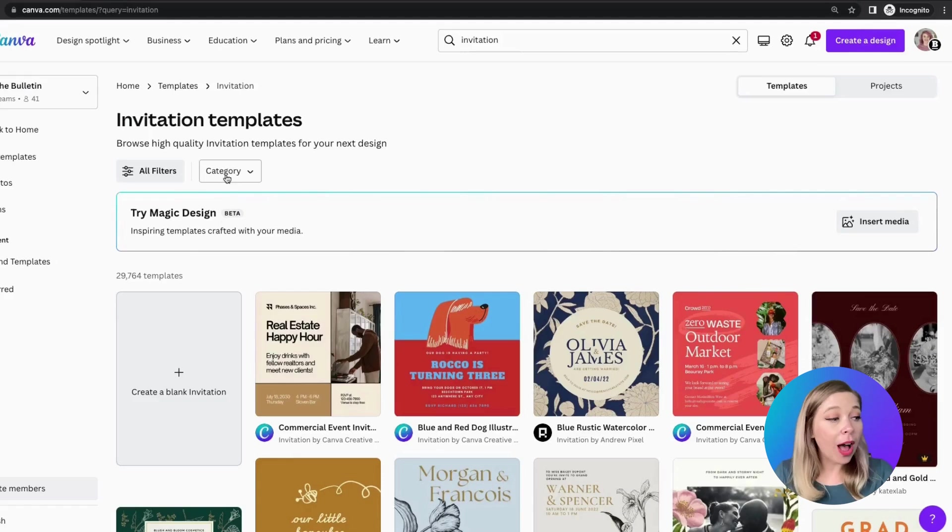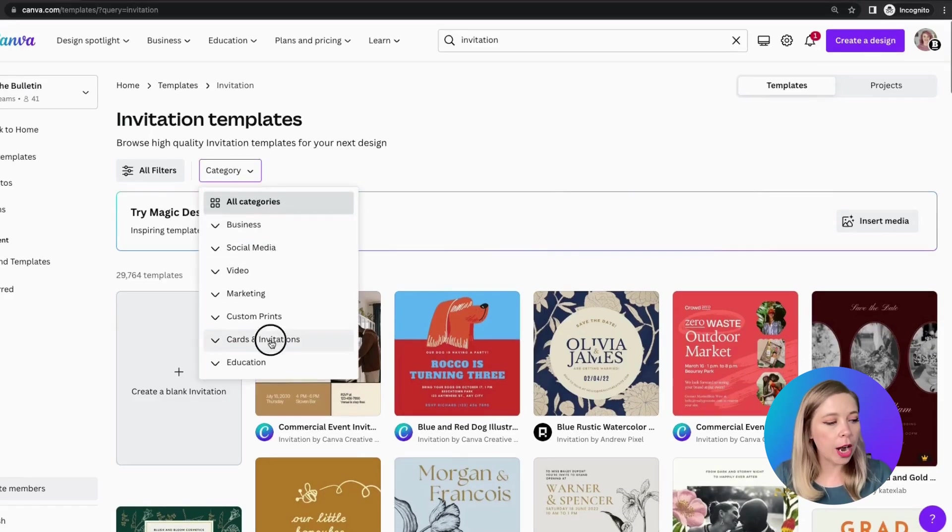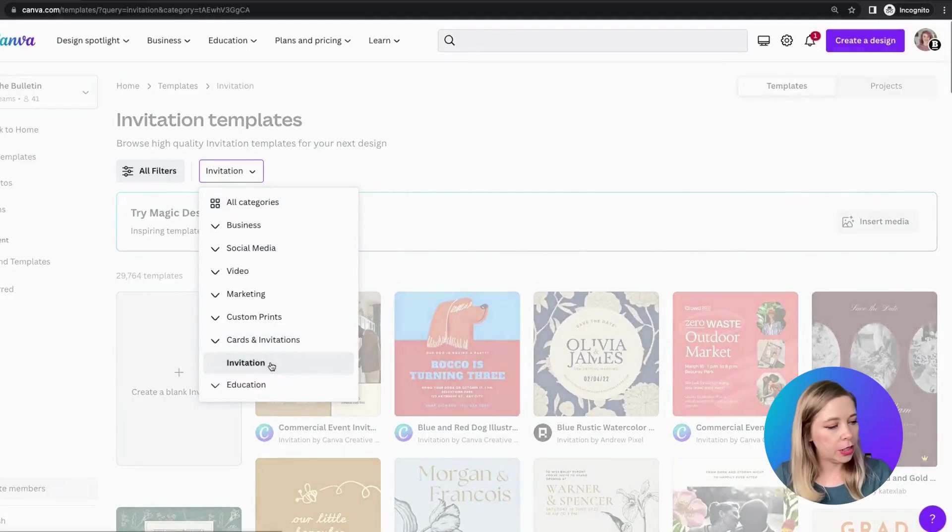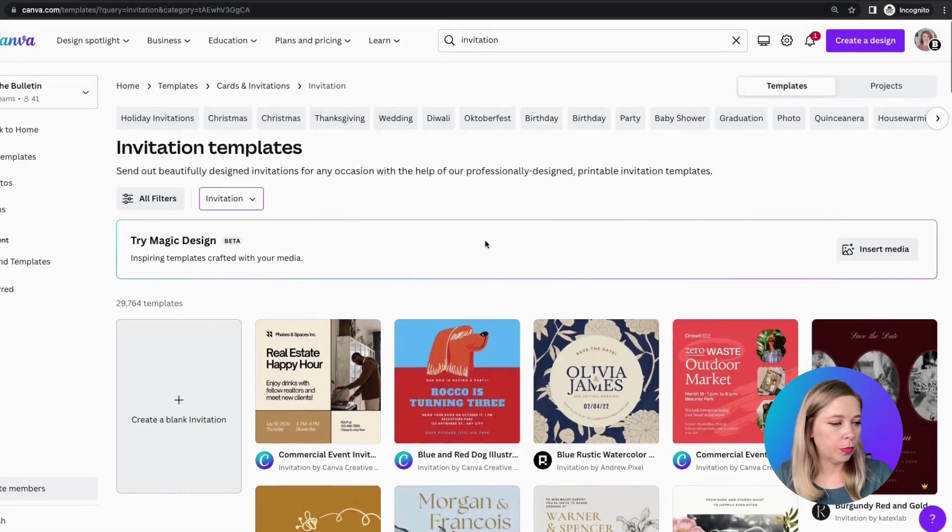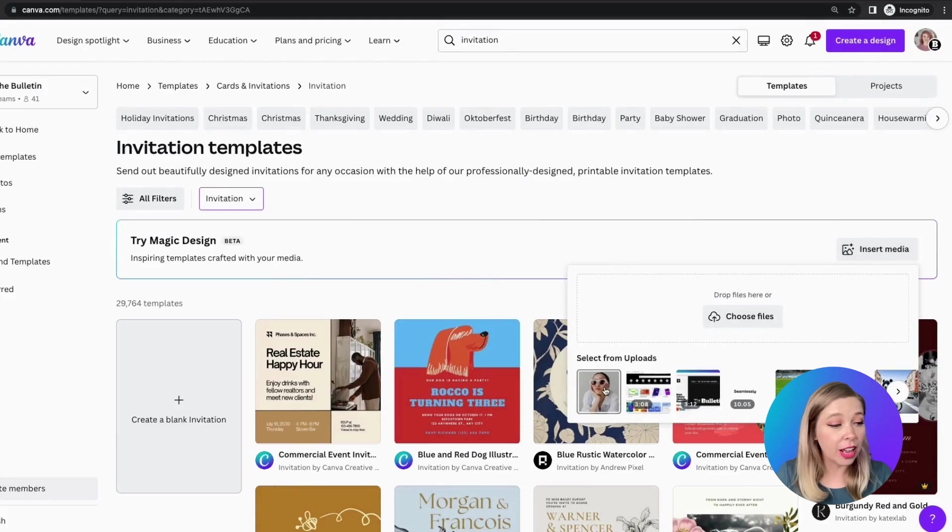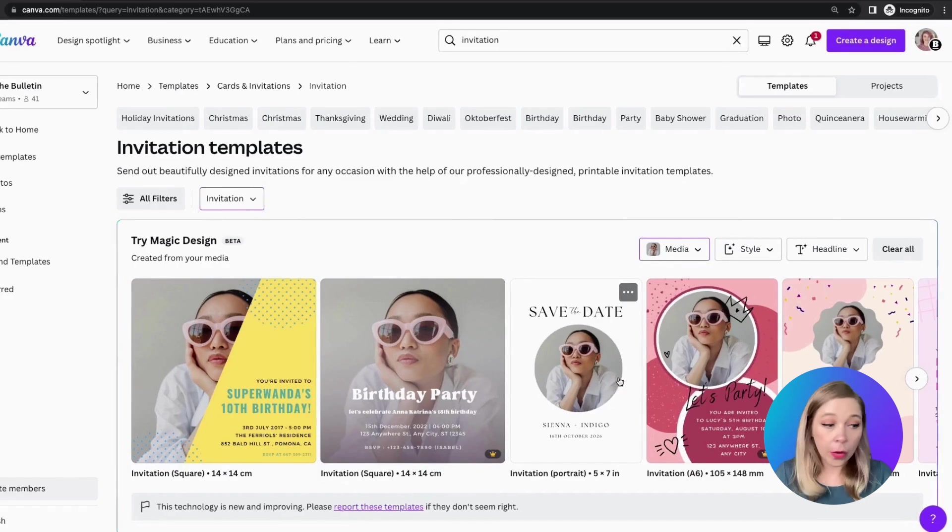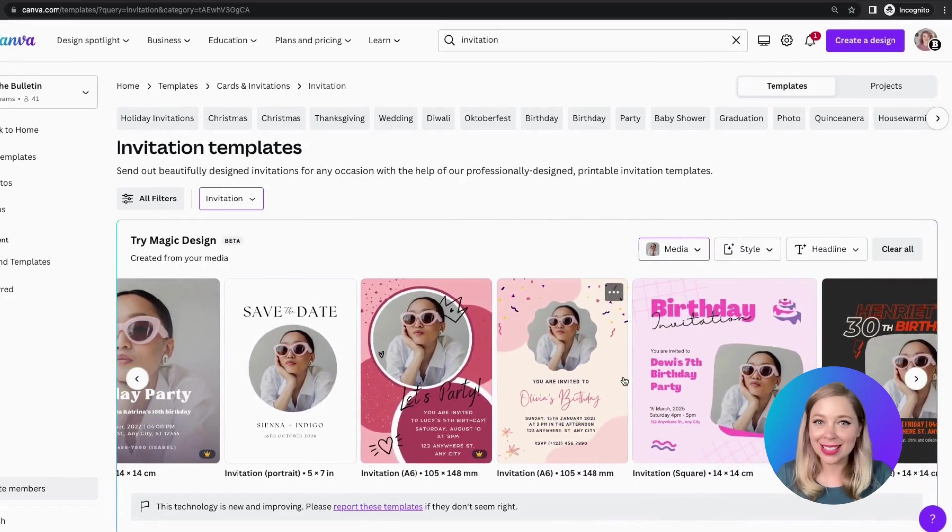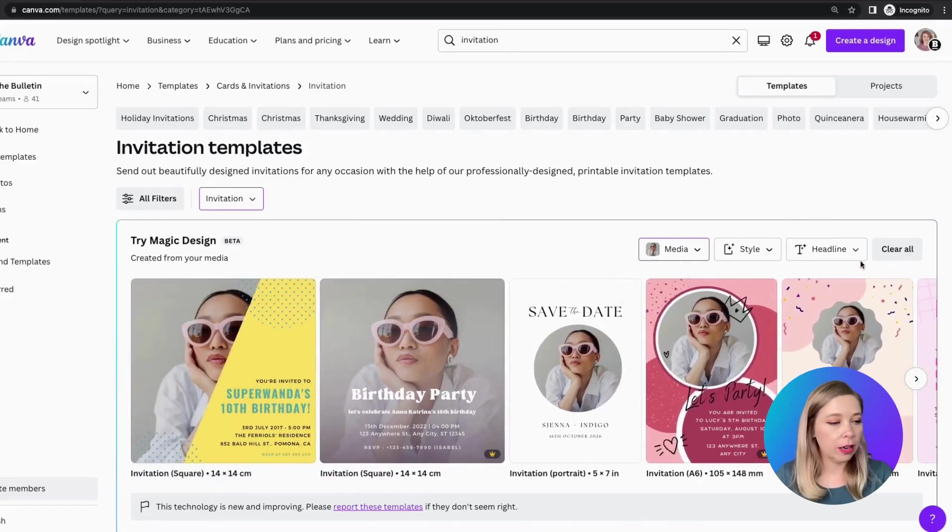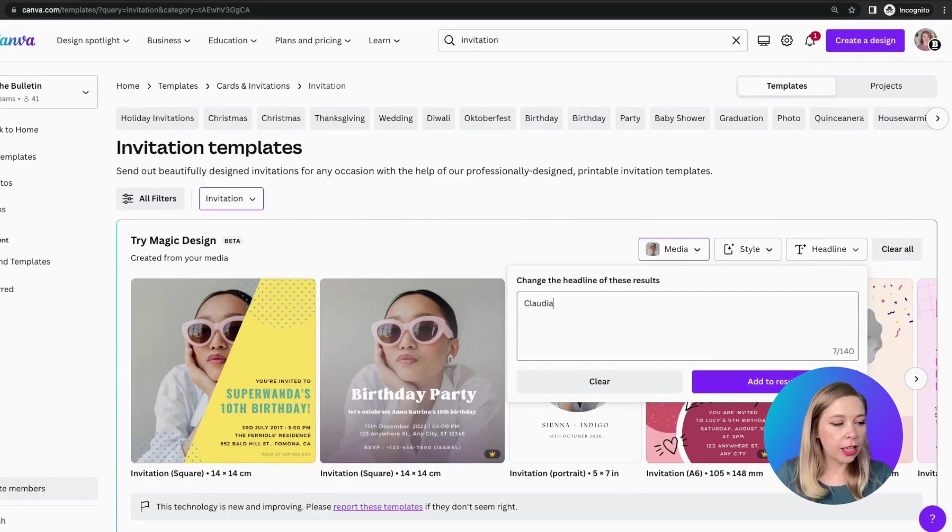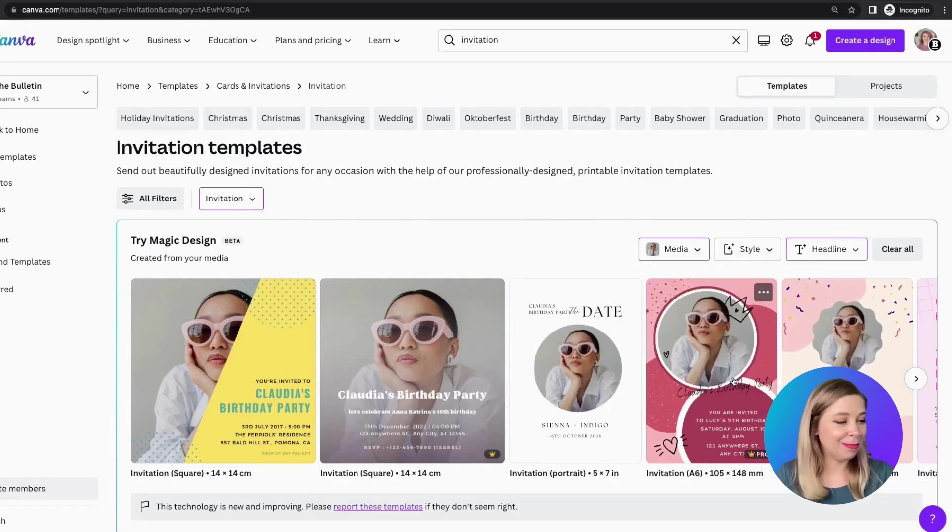Now, I want to create some invitations for my friend Claudia's birthday. So invitation, and then insert media. I've got this gorgeous picture of Claudia. Let's go ahead and upload that. Okay, so automatically, we've got some options. These are really cute, but I do want to customize it a little bit. So headline, say Claudia's birthday party. Cool.